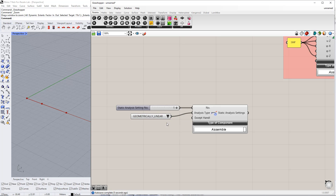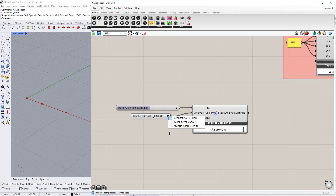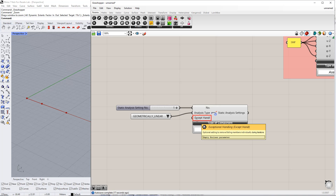You can also select another analysis type, like Large Deformation or Second Order Theory, P-Delta. For exceptional handling, we insert the Boolean toggle command and leave it as False.